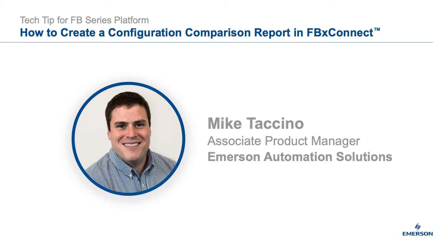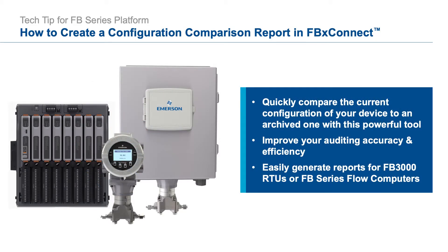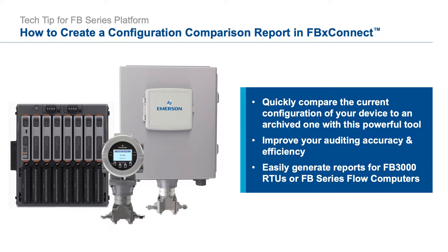Today I will be showing how to use the configuration comparison report. The configuration comparison report is a quite powerful report that allows you to compare two configurations and it points out the specific differences between the two.